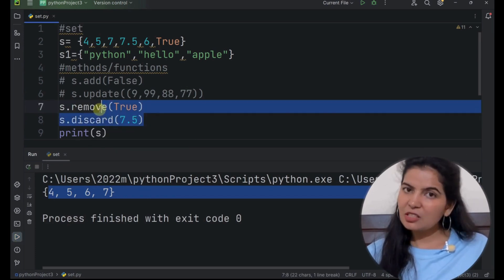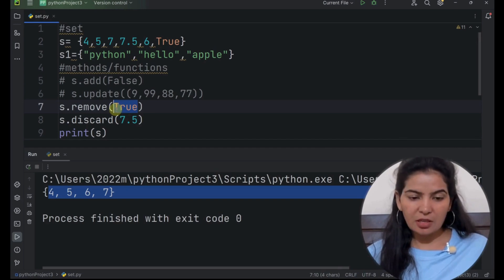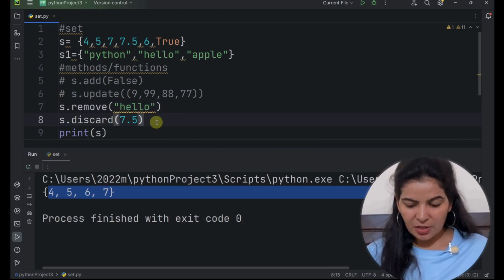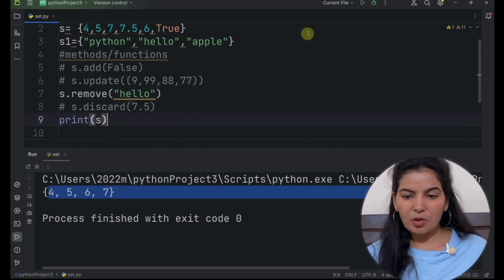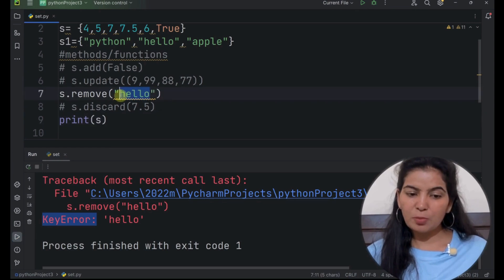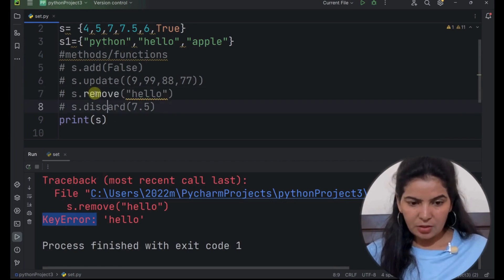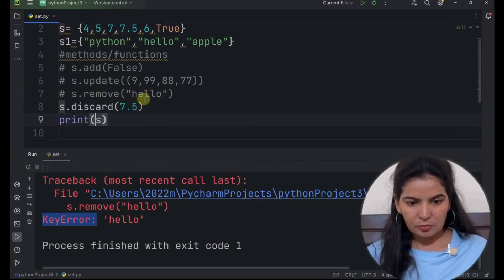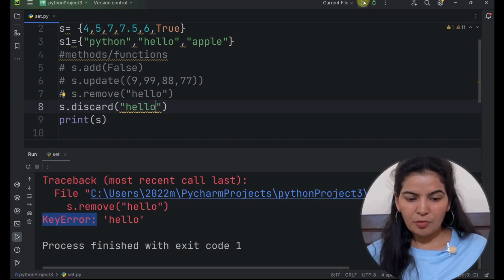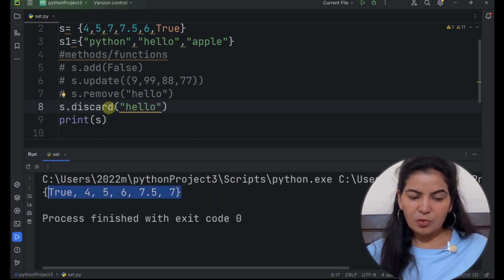Now both of these methods are similar. But you can see the difference when you pass something that is not present in the set. Let's say if I pass 'hello' which is not present in the set. Now if we run it, we can see the error — key error — that means this is not present in the set. Now let's use the discard method. If we pass 'hello' here, we know that hello is not present in the set S. Now if we run it, it will not give any error — the set is displayed as it was before this method.